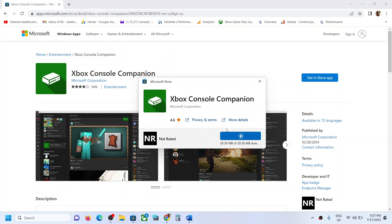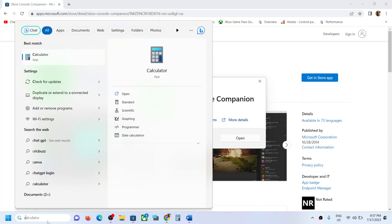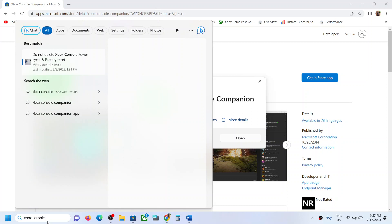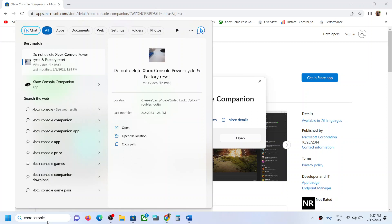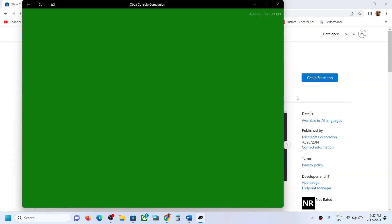Now once the download is complete, you can open Xbox Console Companion. So you can type in Xbox Console Companion over here and it should open. So this is how you can download and install Xbox Console Companion app on your Windows computer.